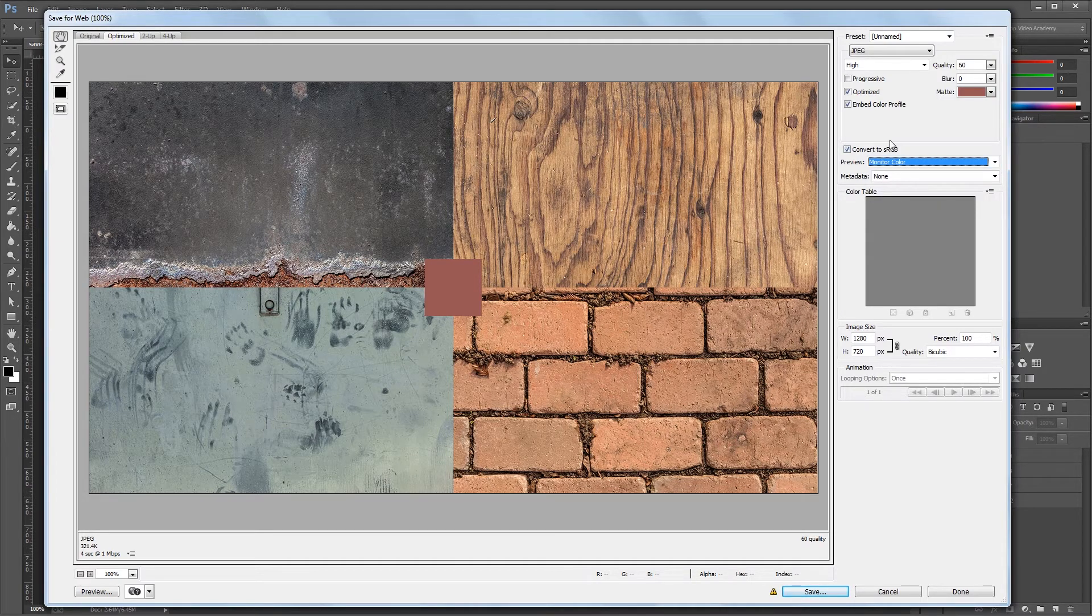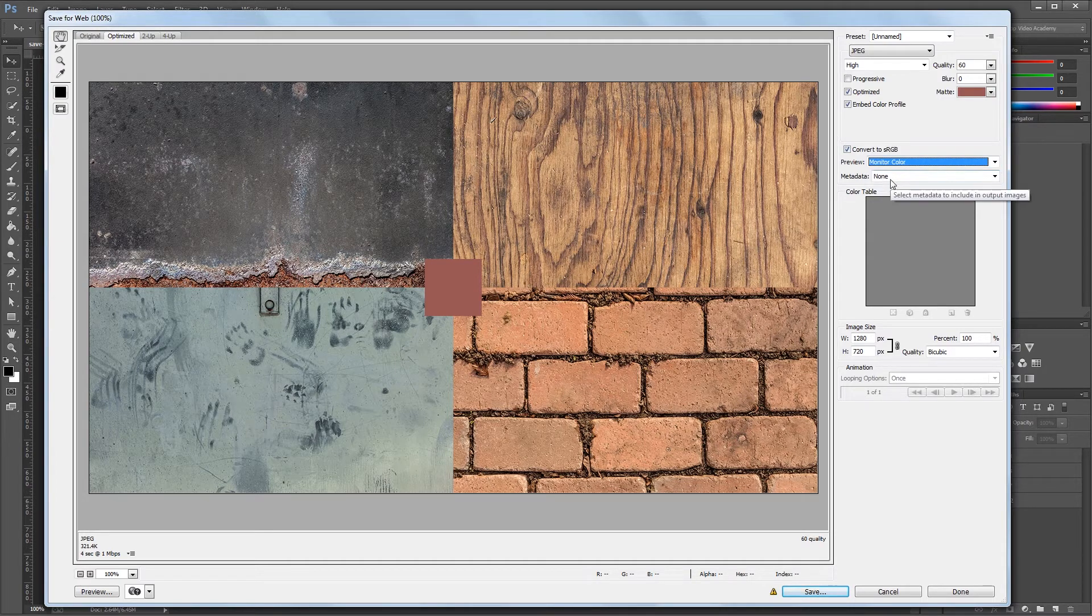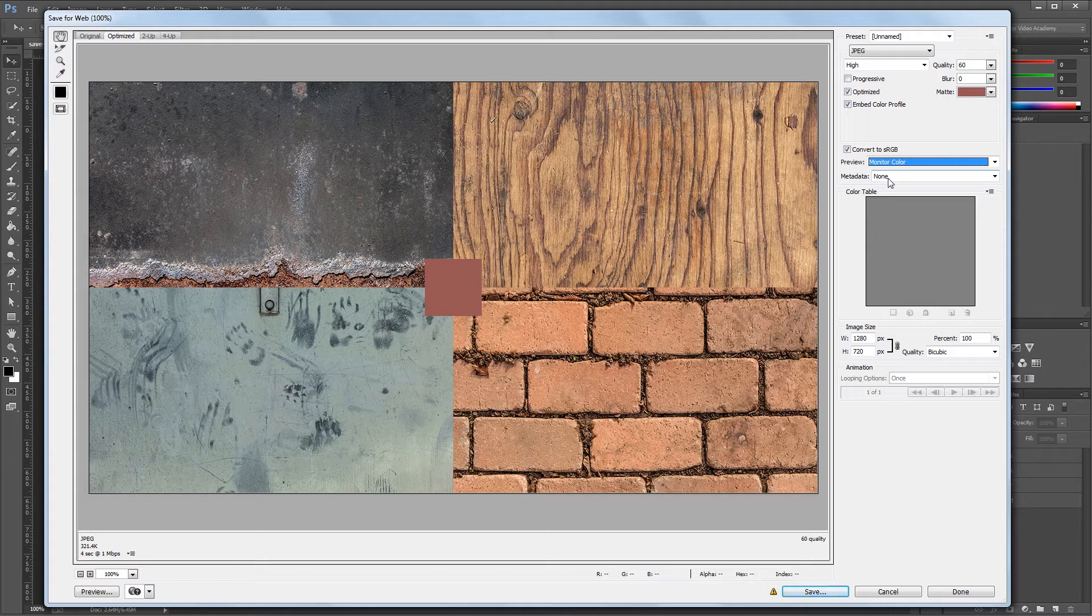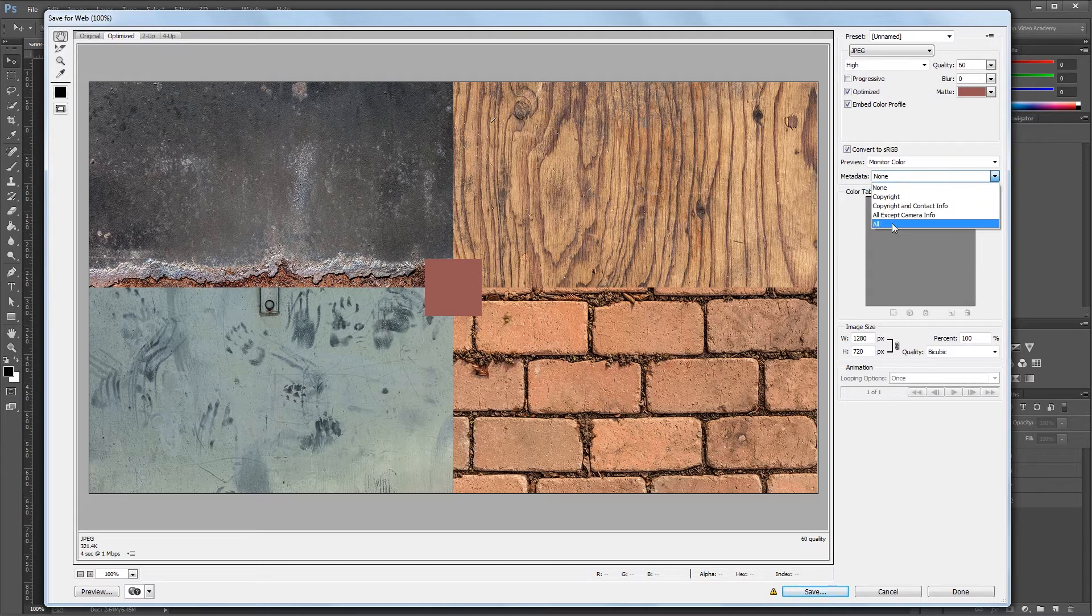Under that you'll see metadata, and what metadata is, is text information that gets saved along with your JPEG, like a description, keywords, copyright information, and more. You can choose to save none of this, all of this, or just certain aspects of the metadata.